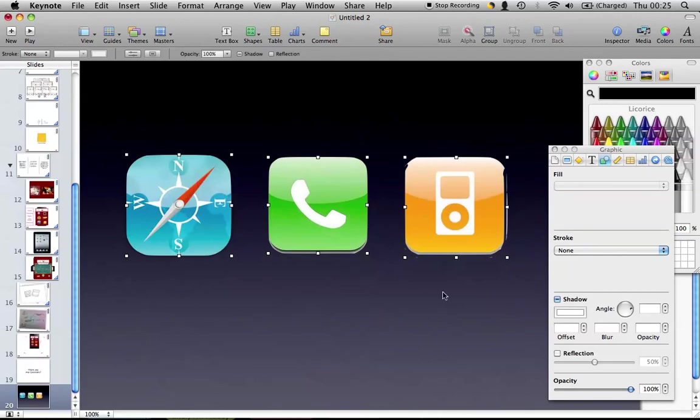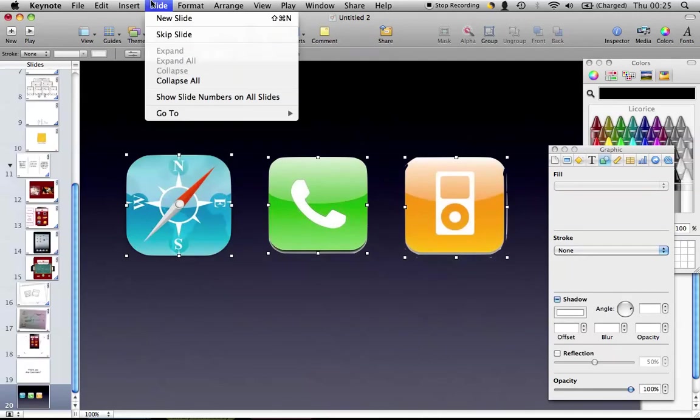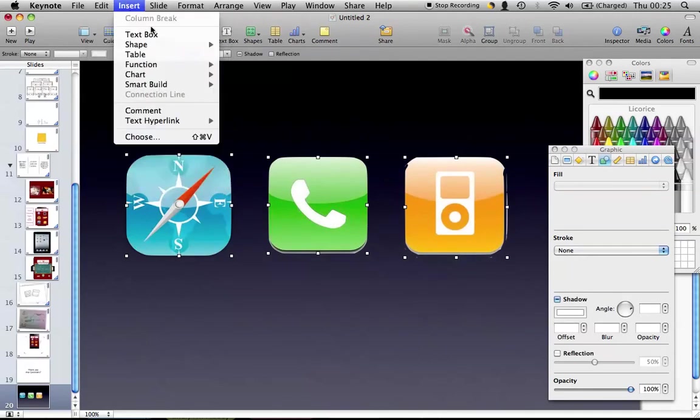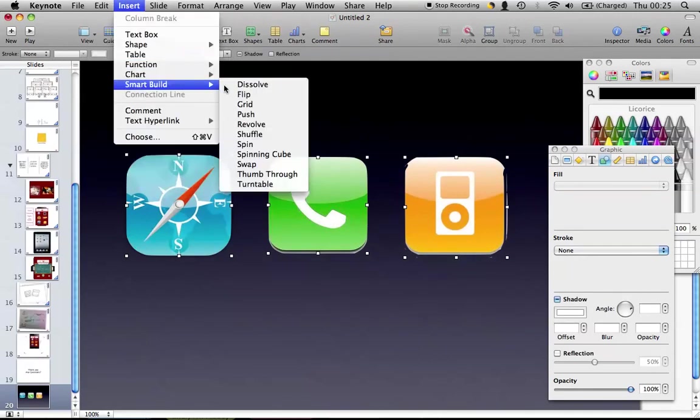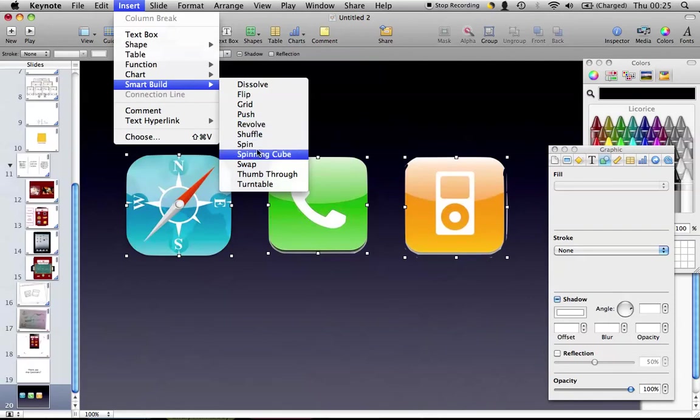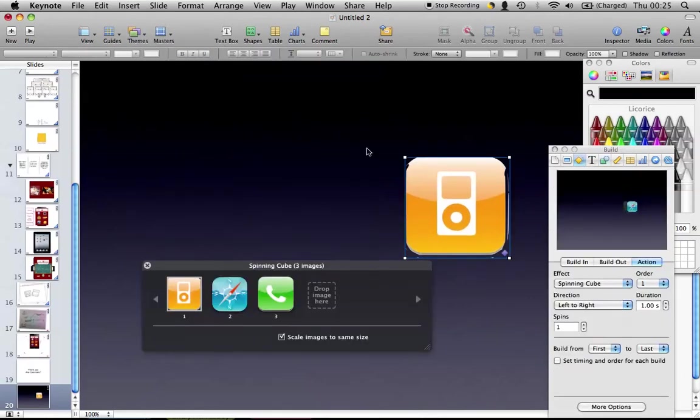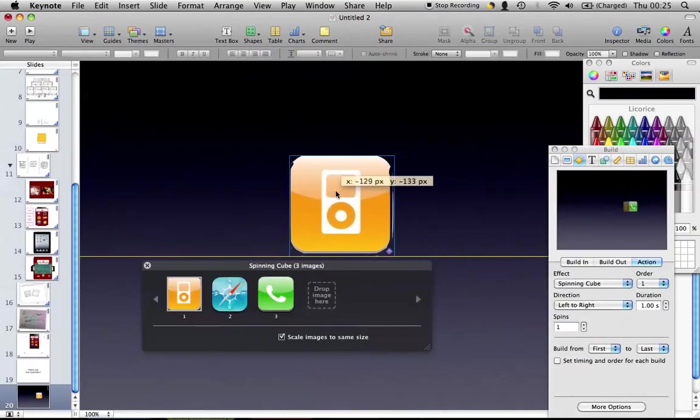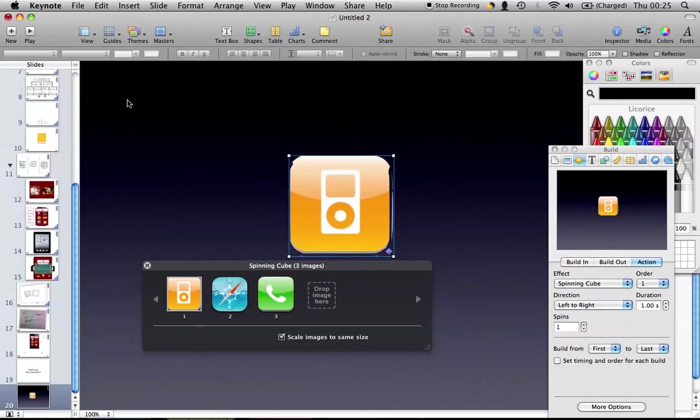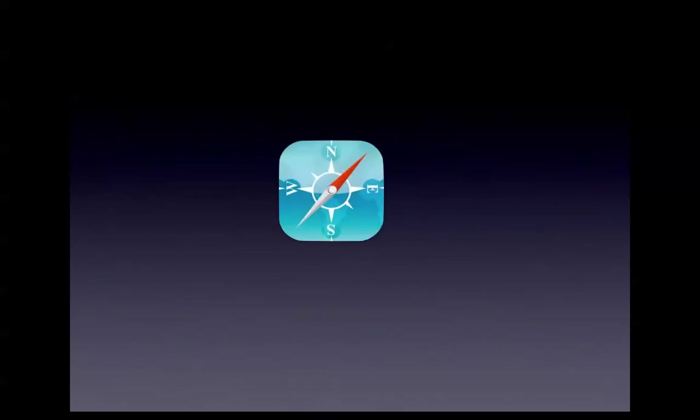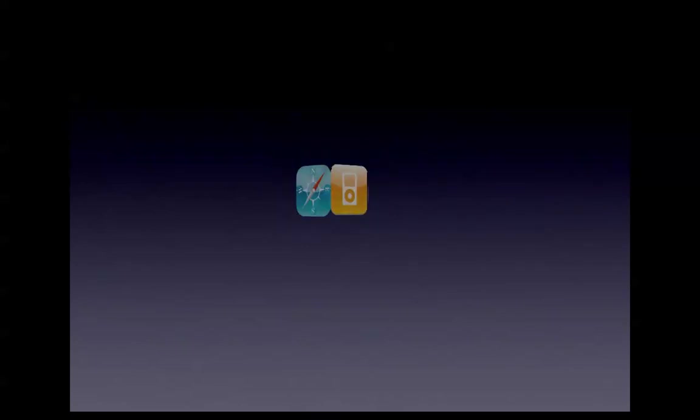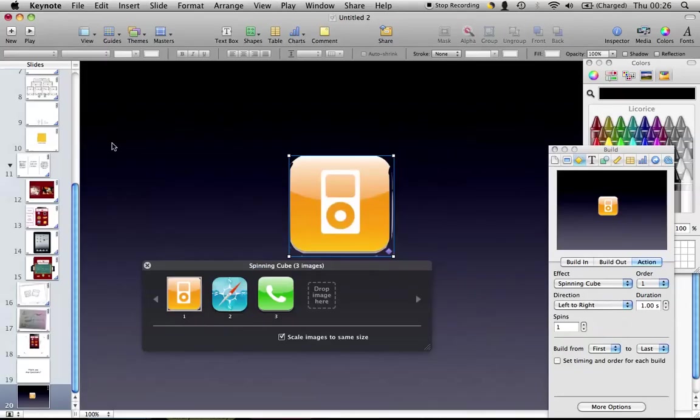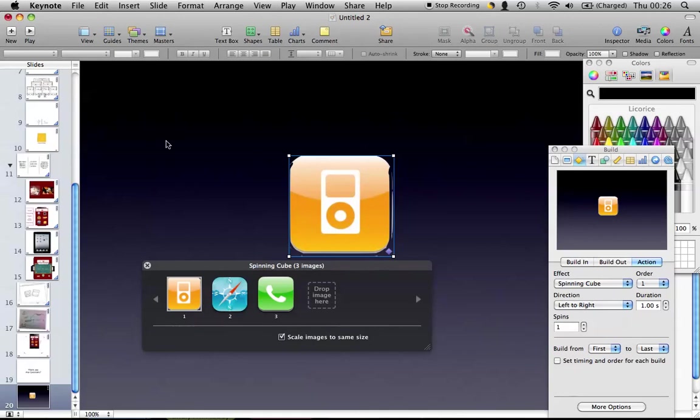I'm going to highlight all of them again. I'm going to go into insert smart build, spinning cube. I'm going to put this in the center. I'm going to press play. Press enter again. It spins and it shows the different faces. And that's simply how Steve Jobs did that in his iPhone presentation.